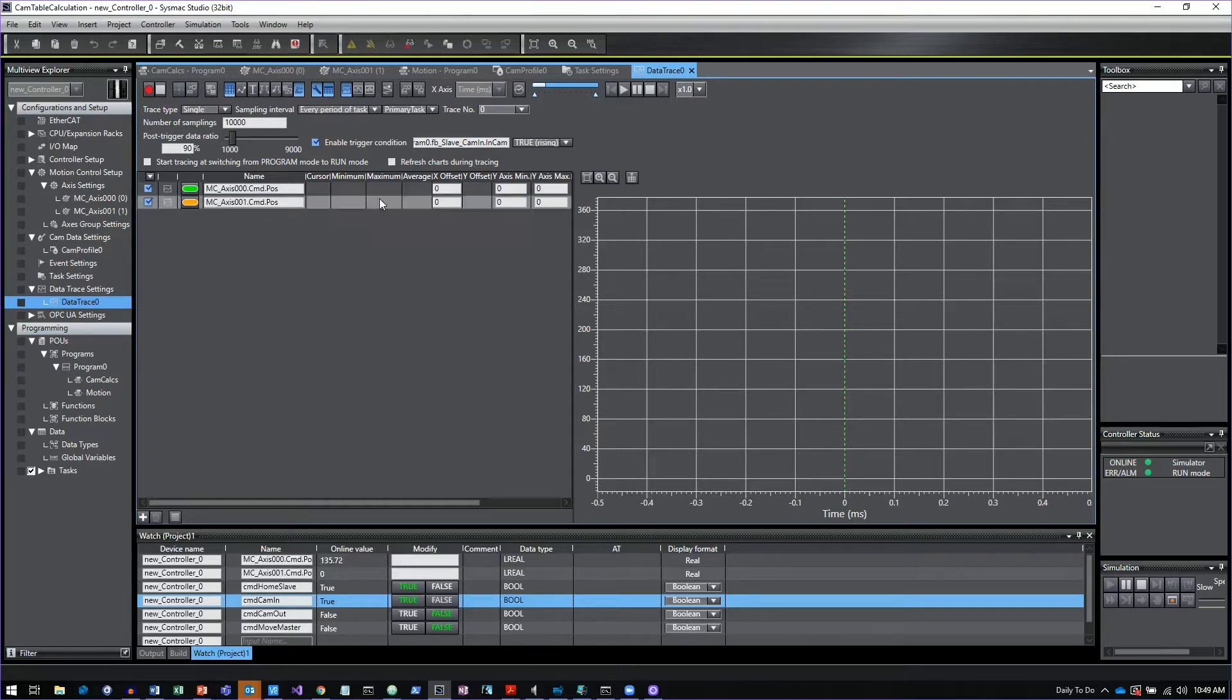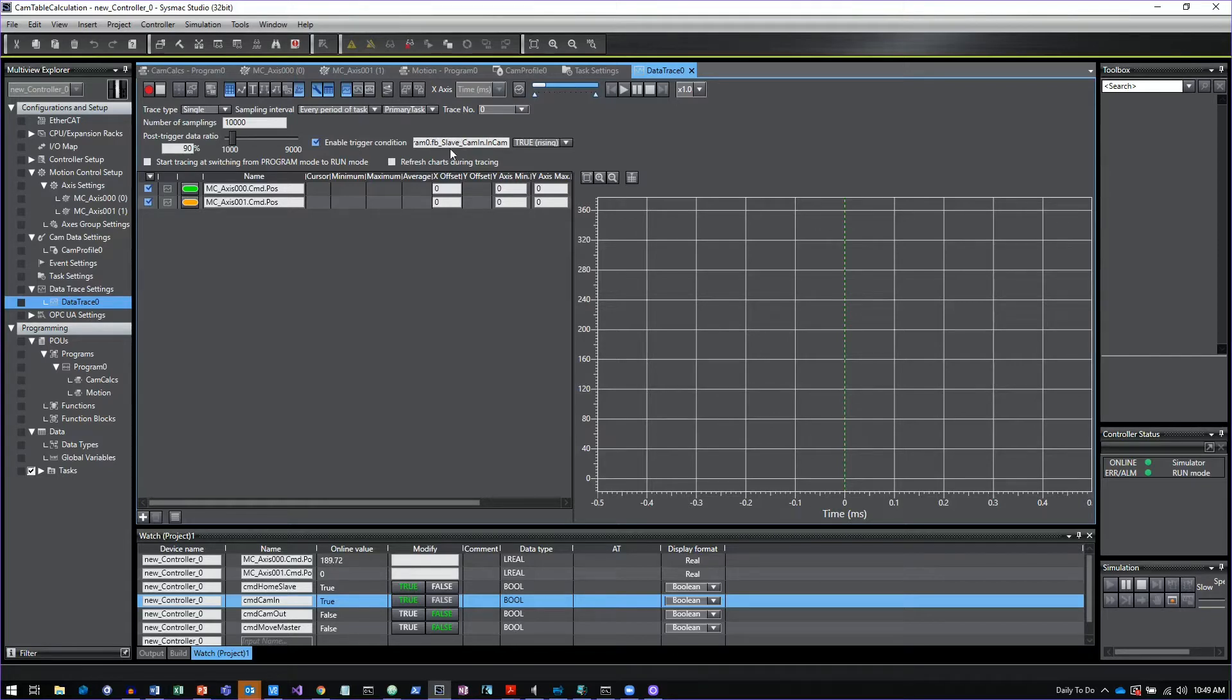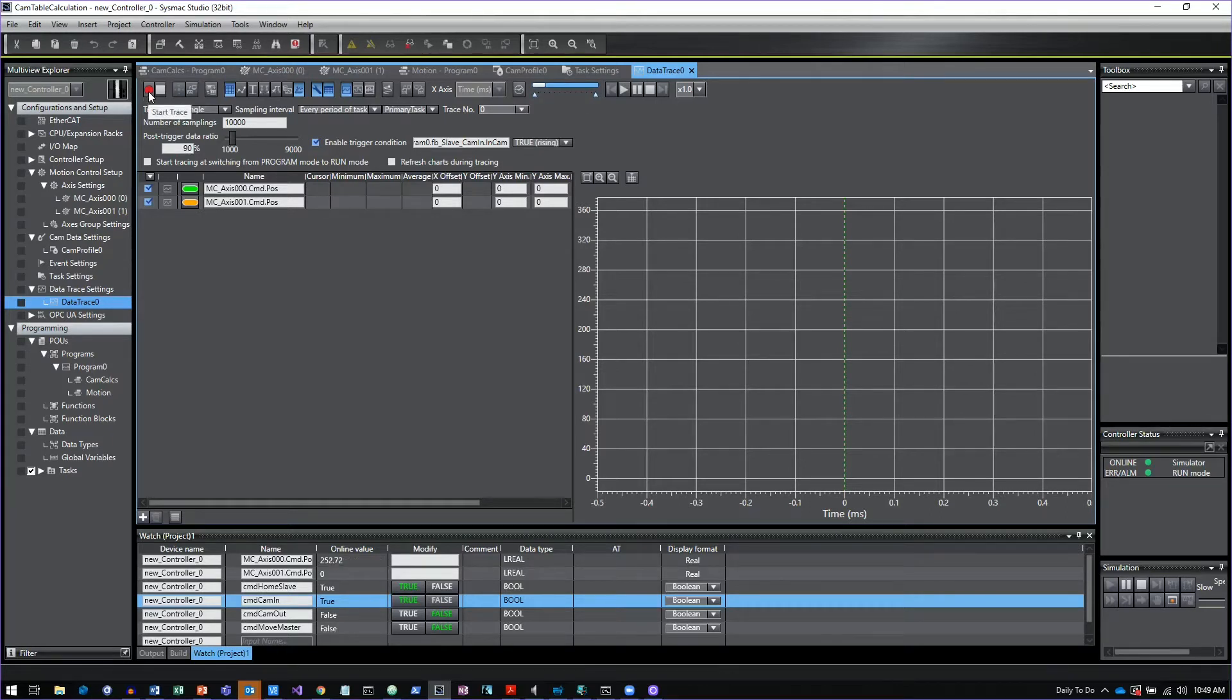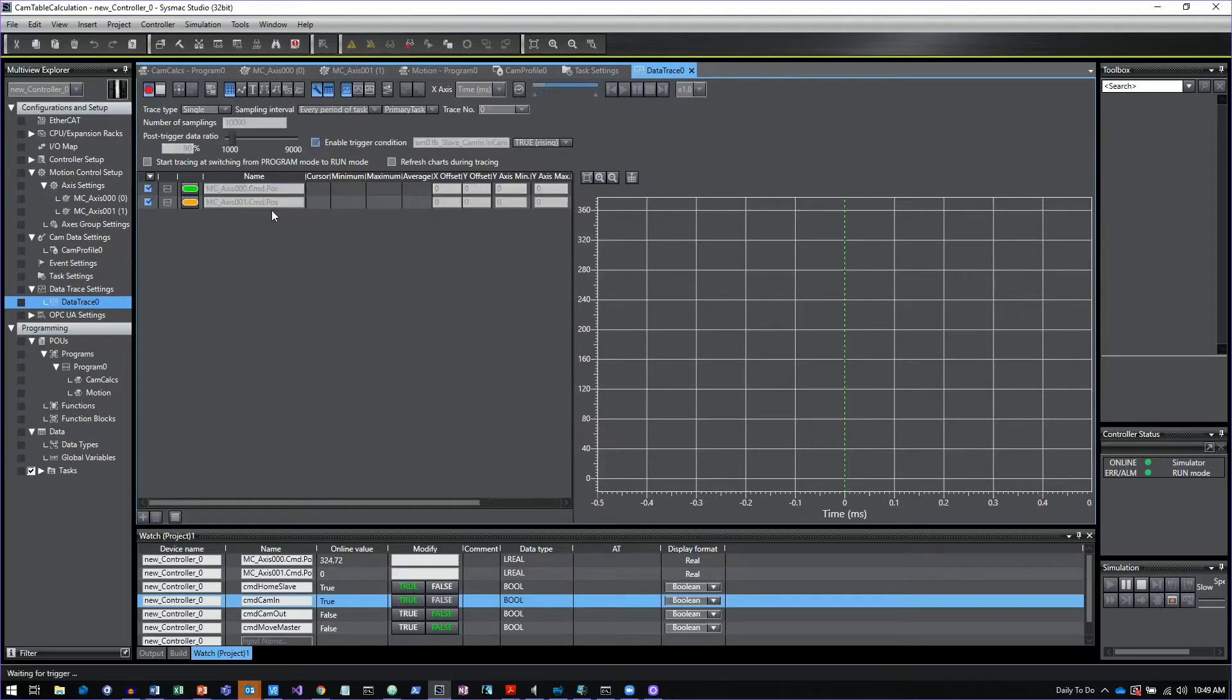The other thing I did is I've got this in an enable trigger condition. What I'm looking at is I have a function block for my cam in and I'm just going to look at the in cam status bit of when that goes to true and use that as my trigger. Click start trace and that basically arms the trace now waiting for the trigger event.